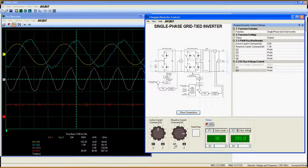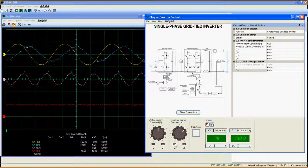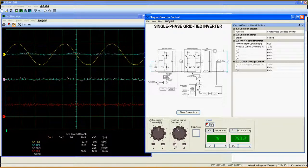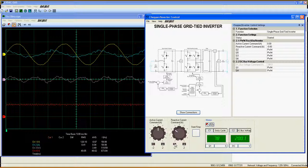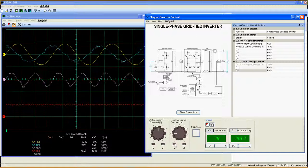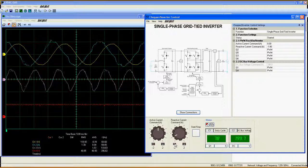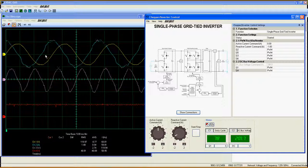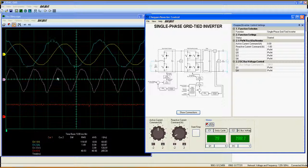If I decrease the reactive current to a negative value, you will see that the current now leads the output voltage by 90 degrees, and the average output power is still around zero.